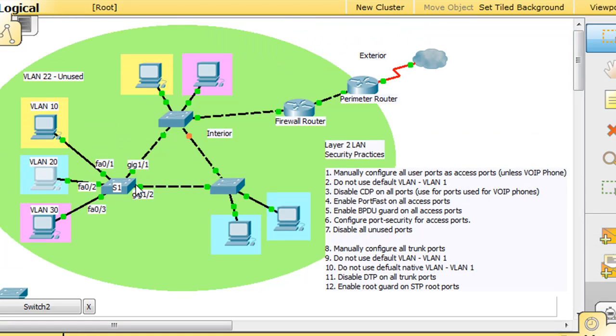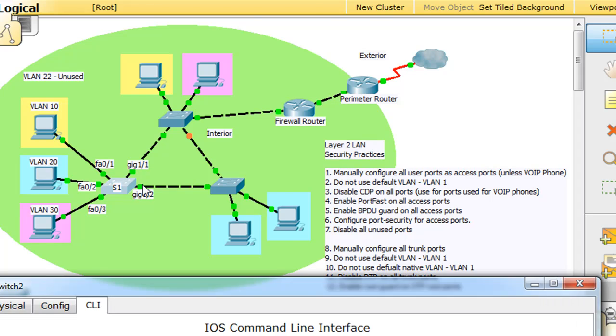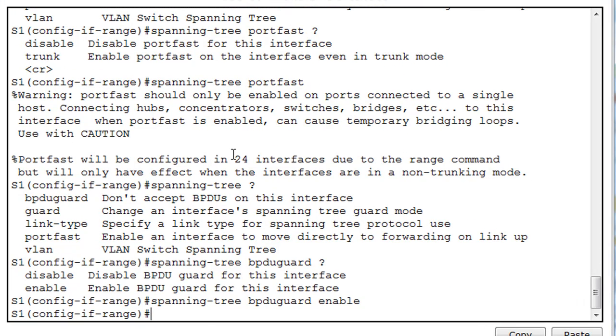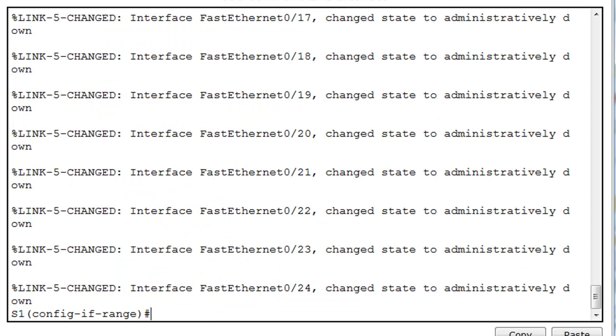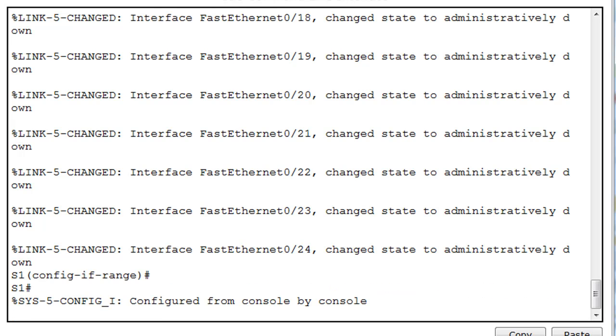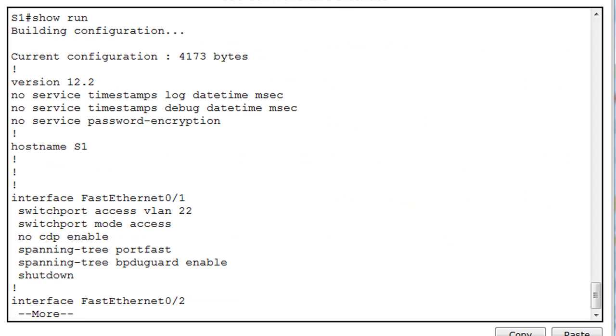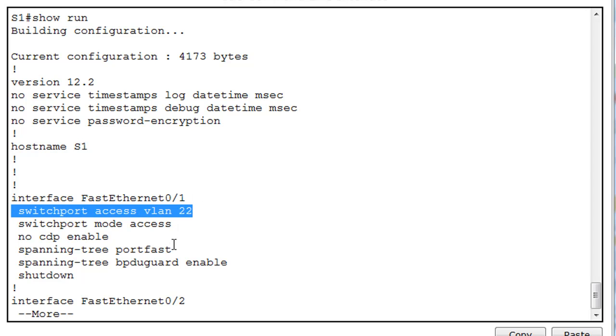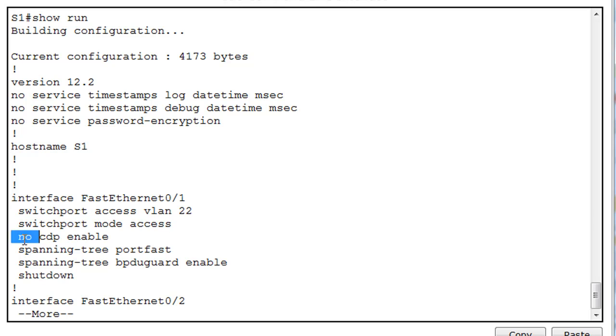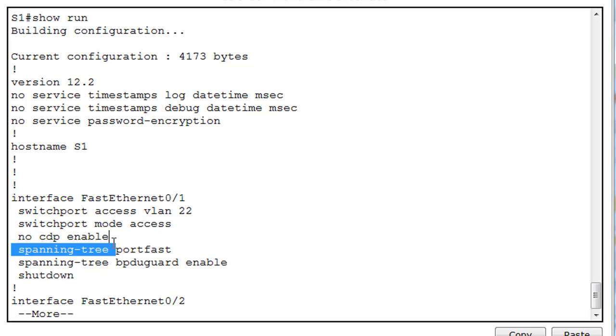So if we look at our switch, we've entered that command. The last thing that we can do is we can also just then shut down all those ports. So now we've actually shut them down. So if we now do a control C, go to privilege mode, and do a show run, our running config, you can see that faster than zero one is part of VLAN 22, which is unused, it's an access port, it's not in auto mode, CDP is not enabled, spanning tree is in port fast, bpdu guard is enabled, and it's shut down.